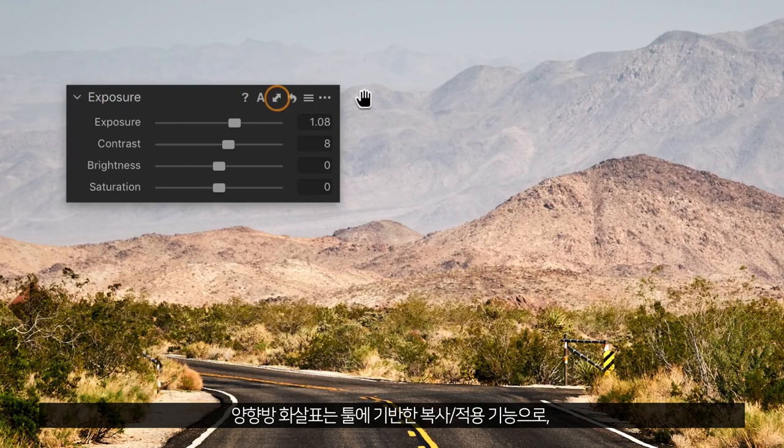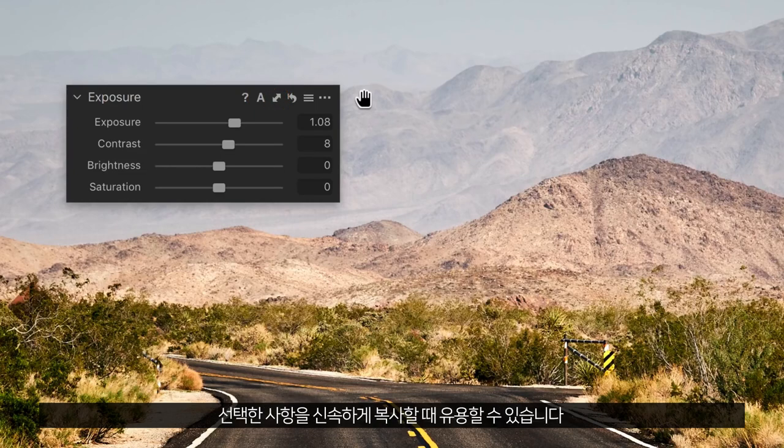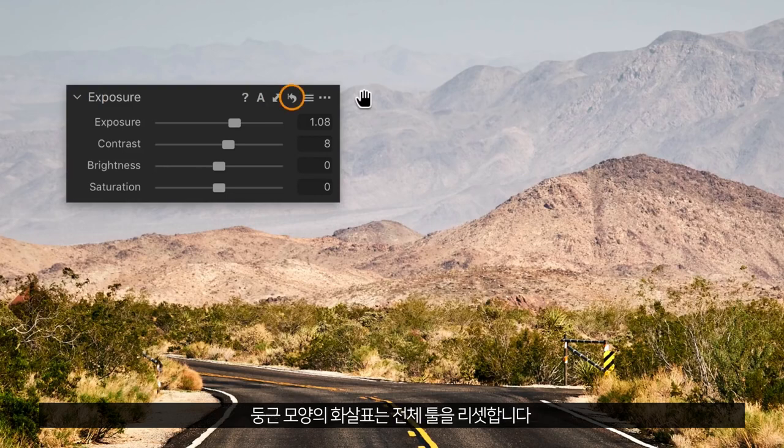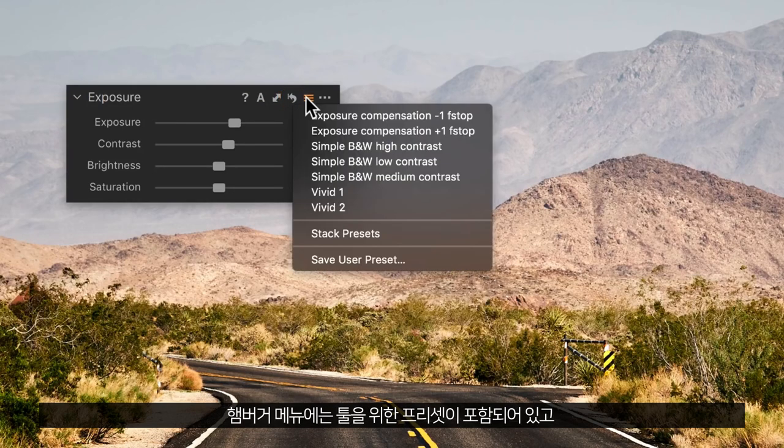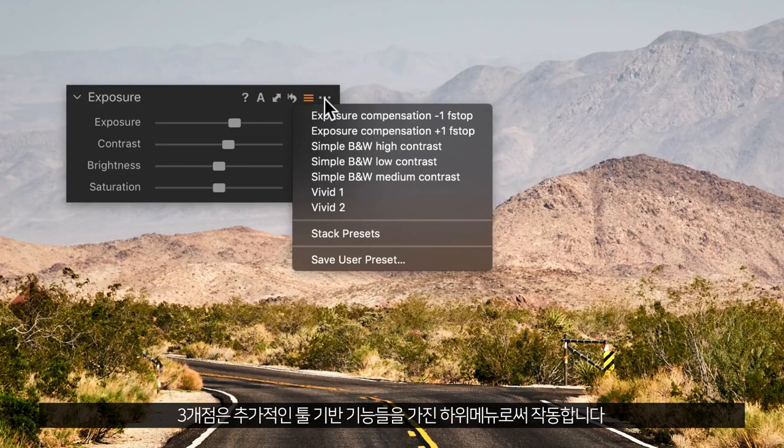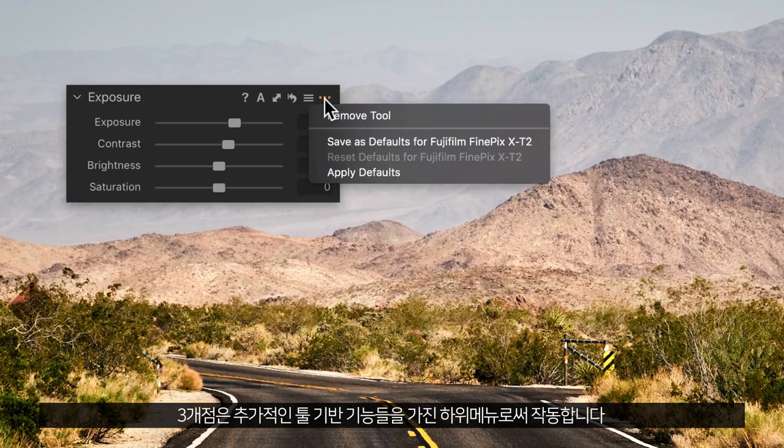The double sided arrow is a tool based copy apply feature, which can be handy for quick selective copying. The rounded arrow resets the entire tool. The hamburger menu contains presets for the tool, while the three dots function as a sub menu with additional tool based features.